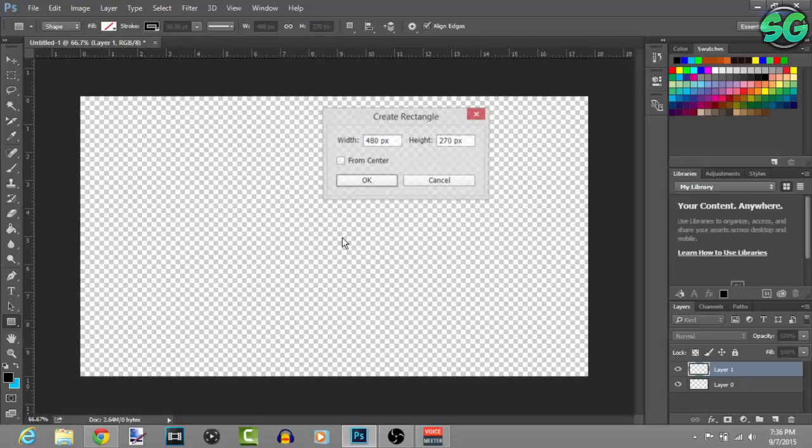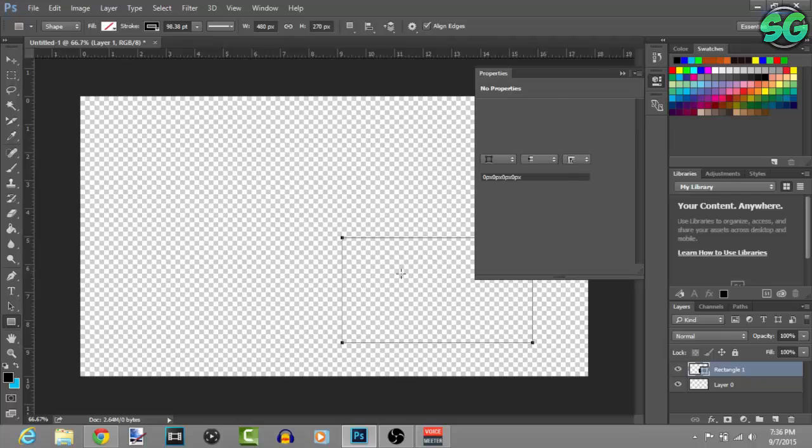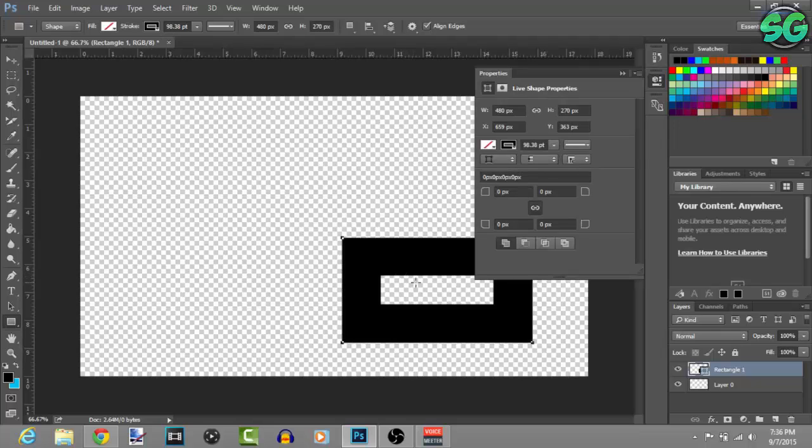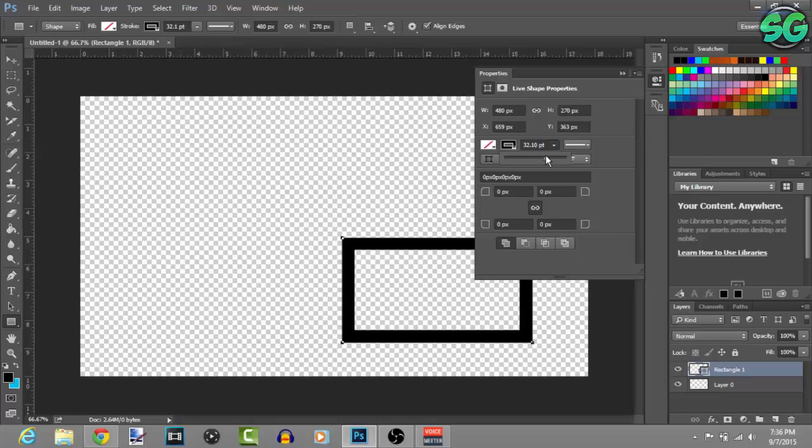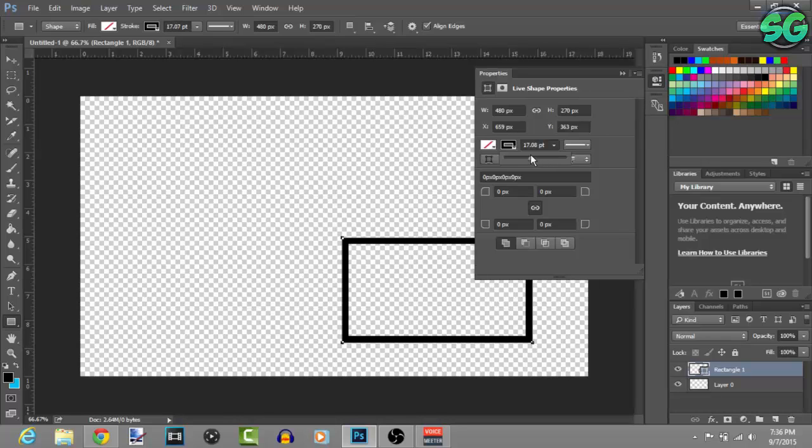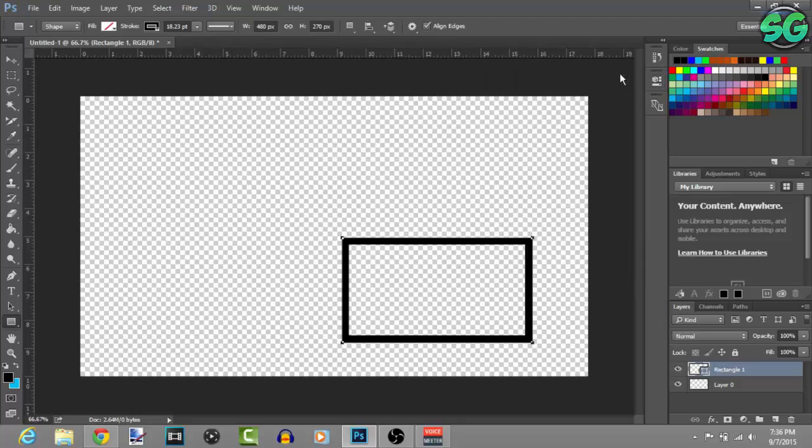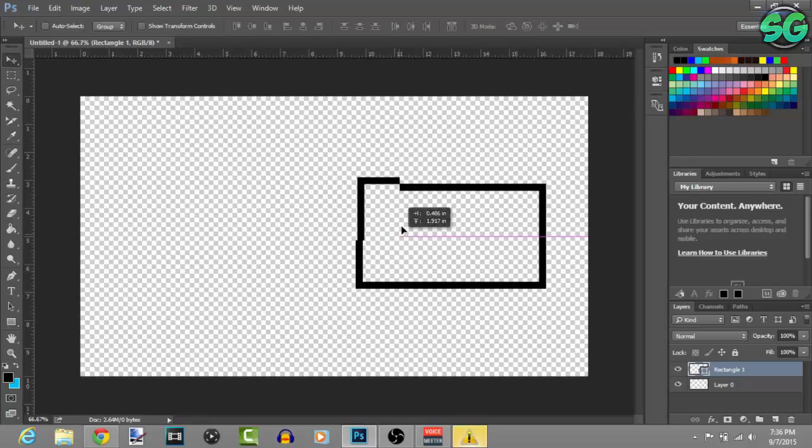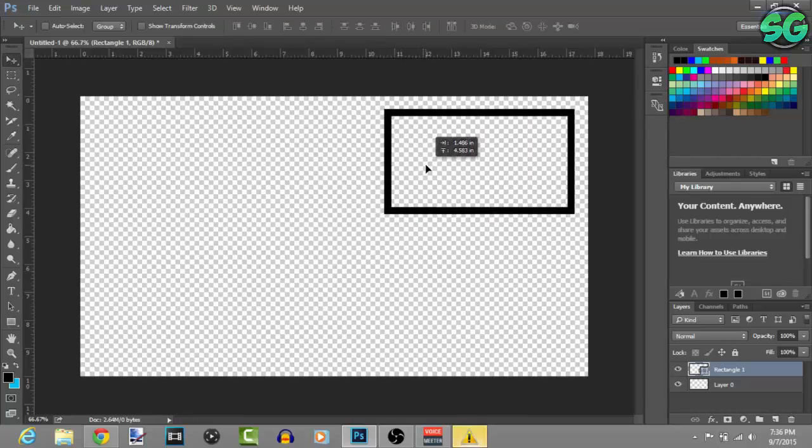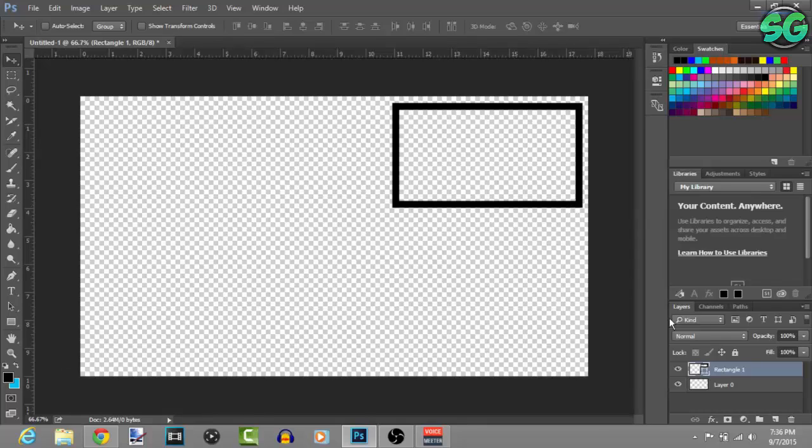Once you're done with that just double left click it, press OK, and then you want to make the stroke. I'll make the stroke a little bit smaller, that looks good. The border around right there looks good. Then you can just press enter and drag it to the corner you want it to be.